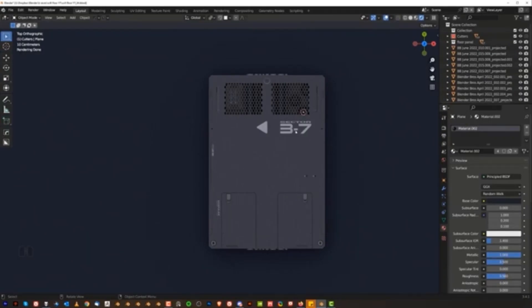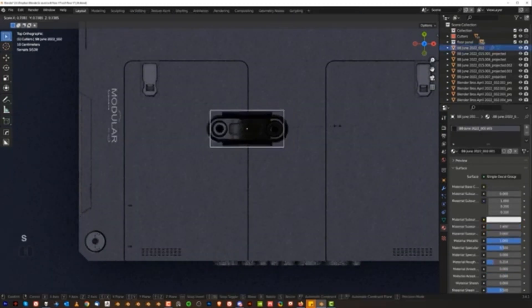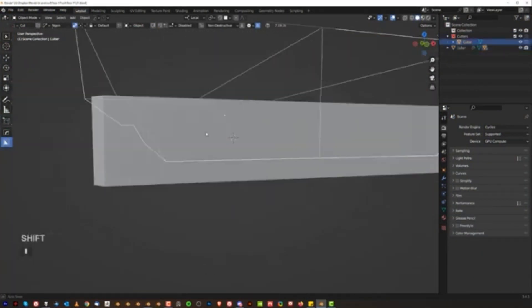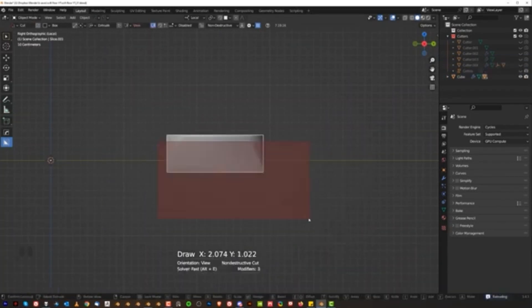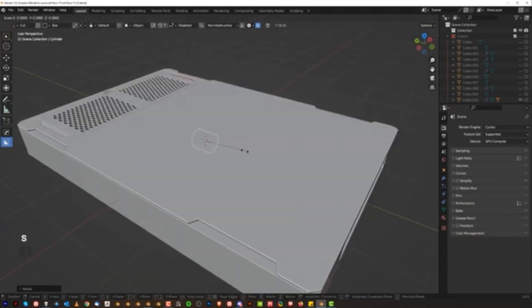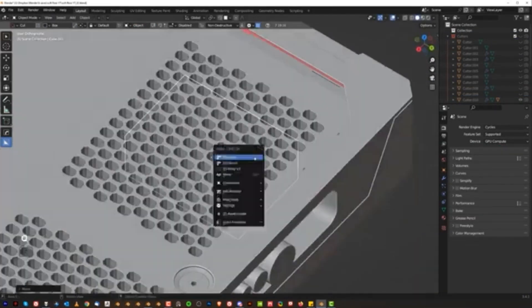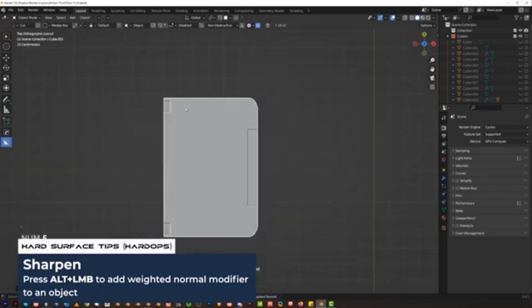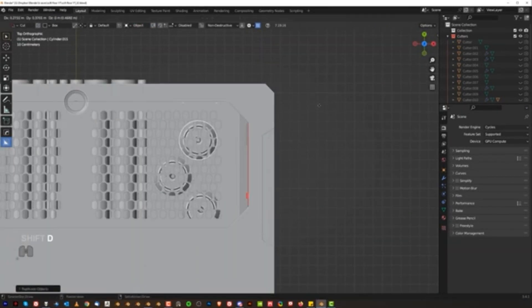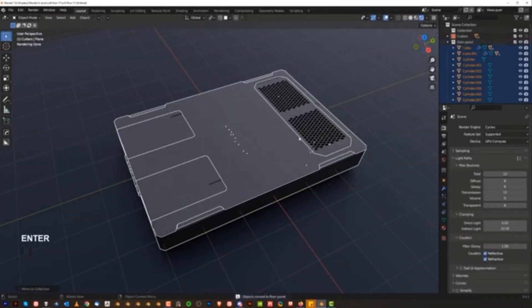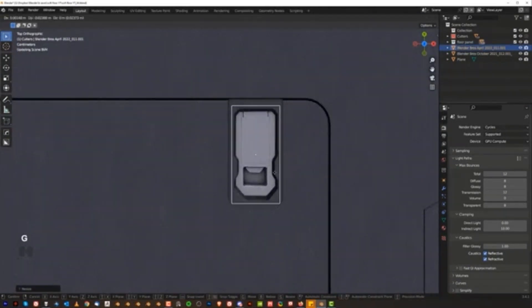This tutorial shows you how to design a modular sci-fi floor using hard OPS and box cutter. It emphasizes the importance of the design process as opposed to just modeling. You will learn how to use chamfers, slices, mirrors, offsets, bevels, and more to create various details such as bolts, notches, wedges, vents, and more.